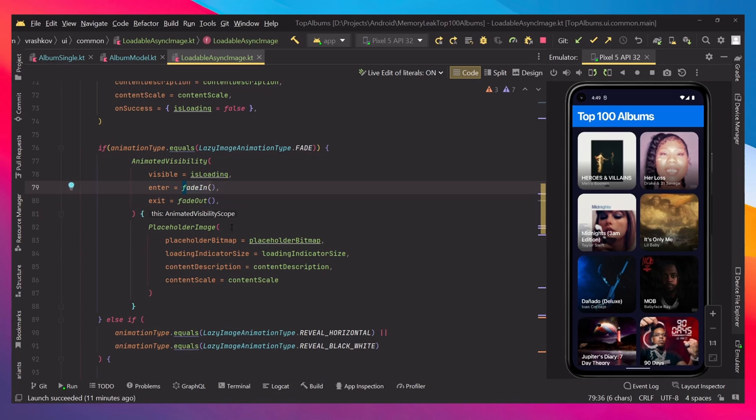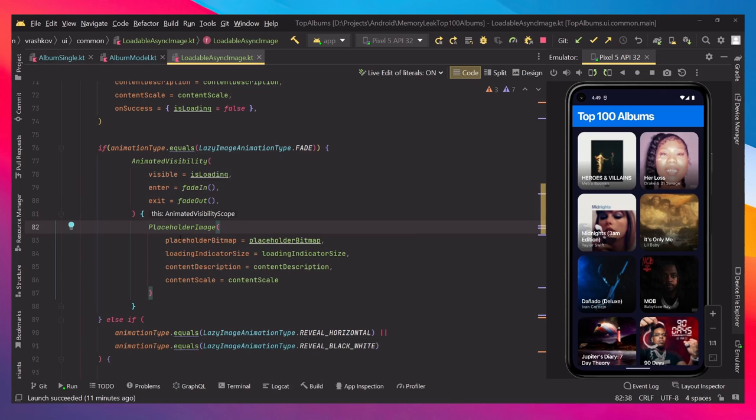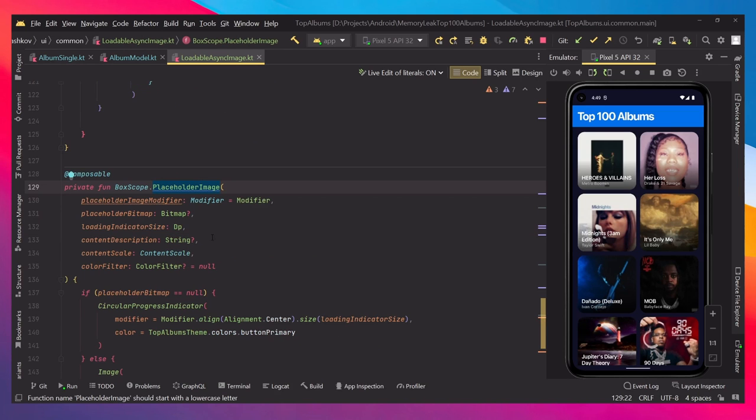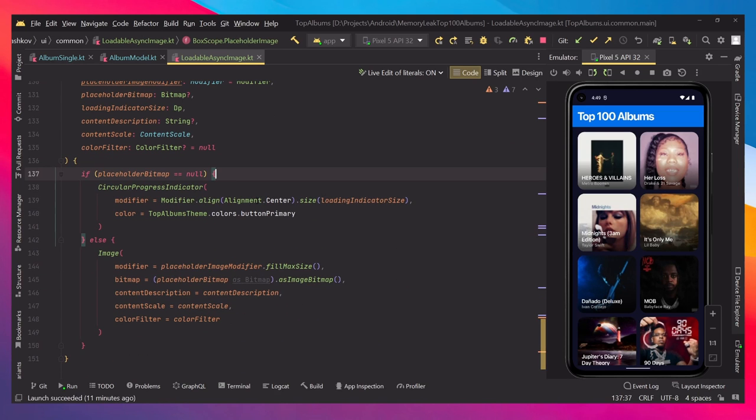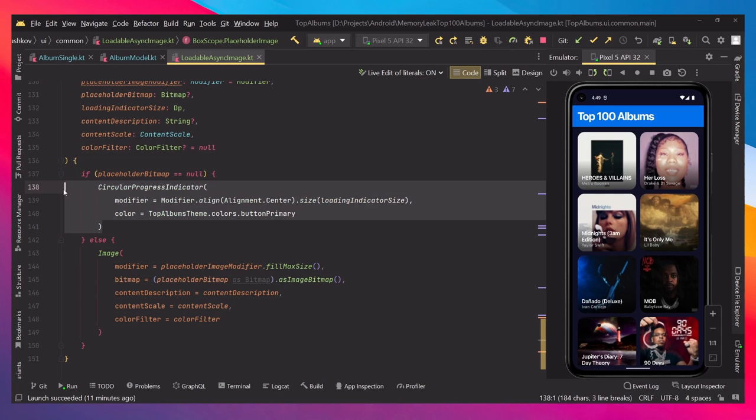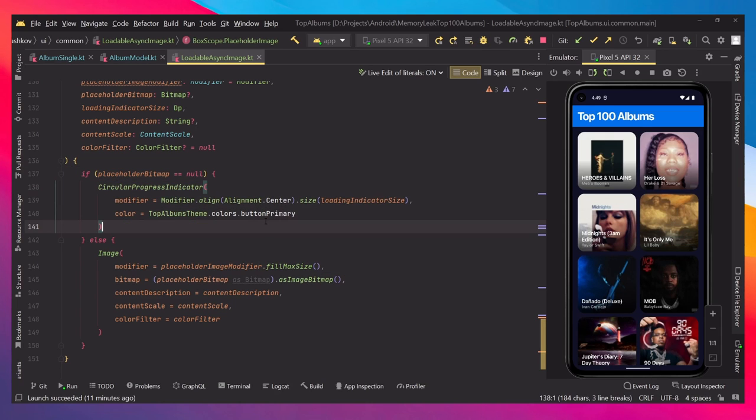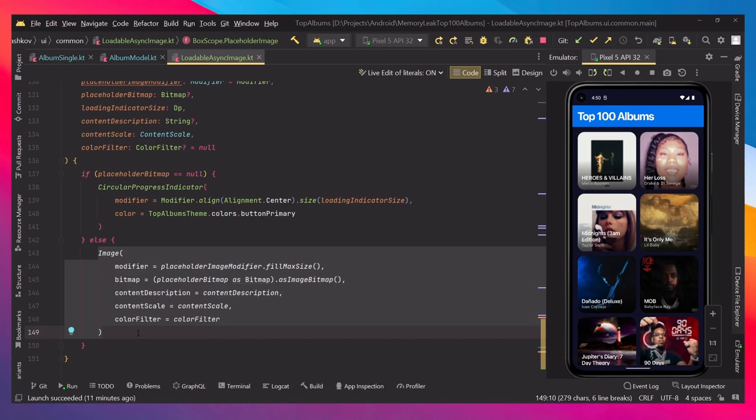That's it. And then we have this placeholder image, which is our placeholder image, the thumbnail one. Inside of it we're just checking if it's null. If it's null, we're just setting some progress indicator. If it's not null, we are actually outputting the image, the thumbnail image again.